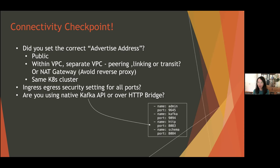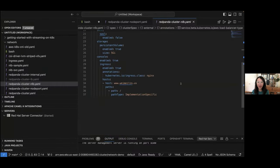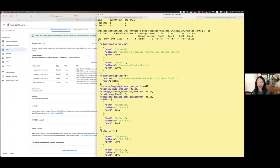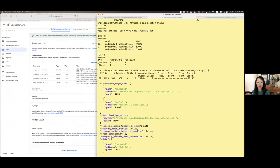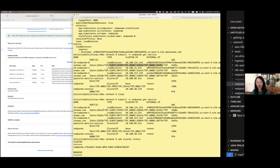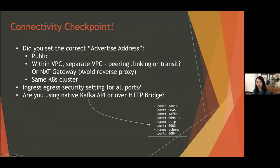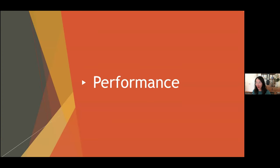Make sure you're aware of all the ports available: admin port for administration tasks, Kafka port for actual data transfer, and additional ports Red Panda provides that Kafka doesn't — like an out-of-the-box HTTP bridge if you want to connect via HTTP, and schema registry. Make sure you're connecting to the right port. These are very common FAQs in the community.